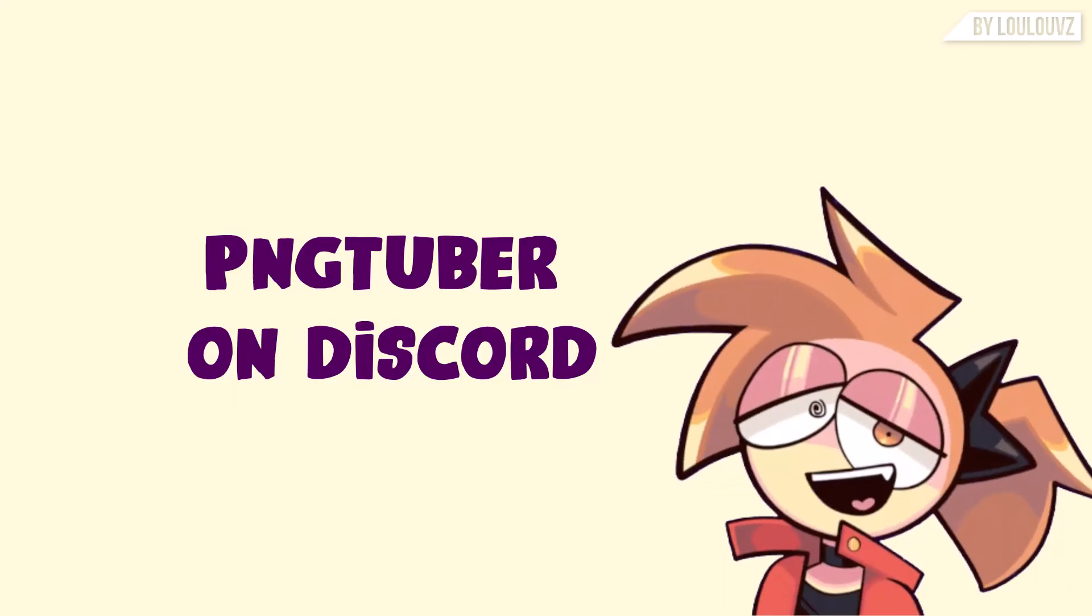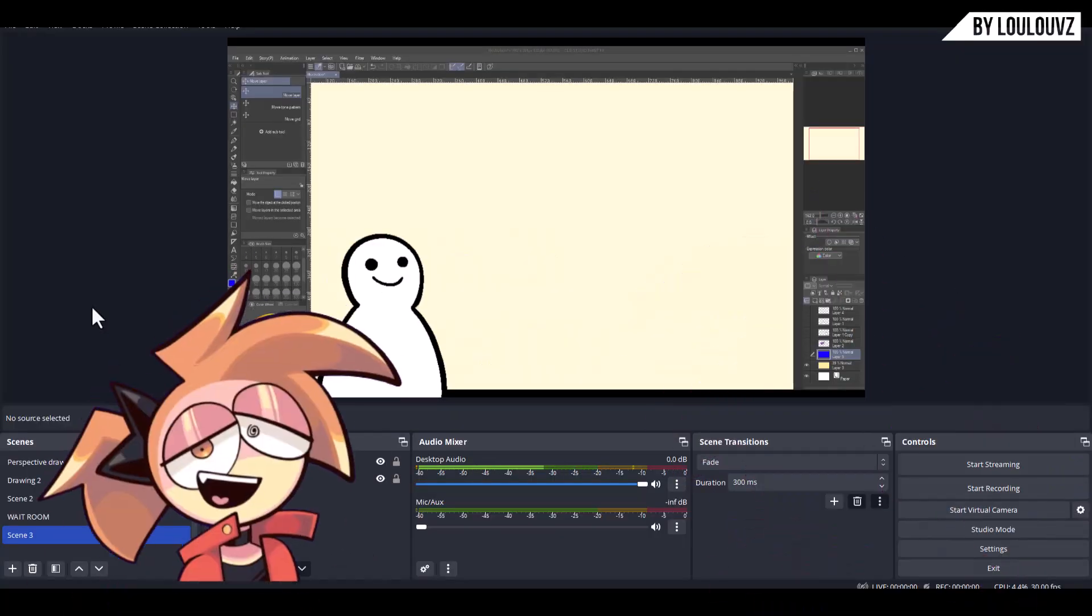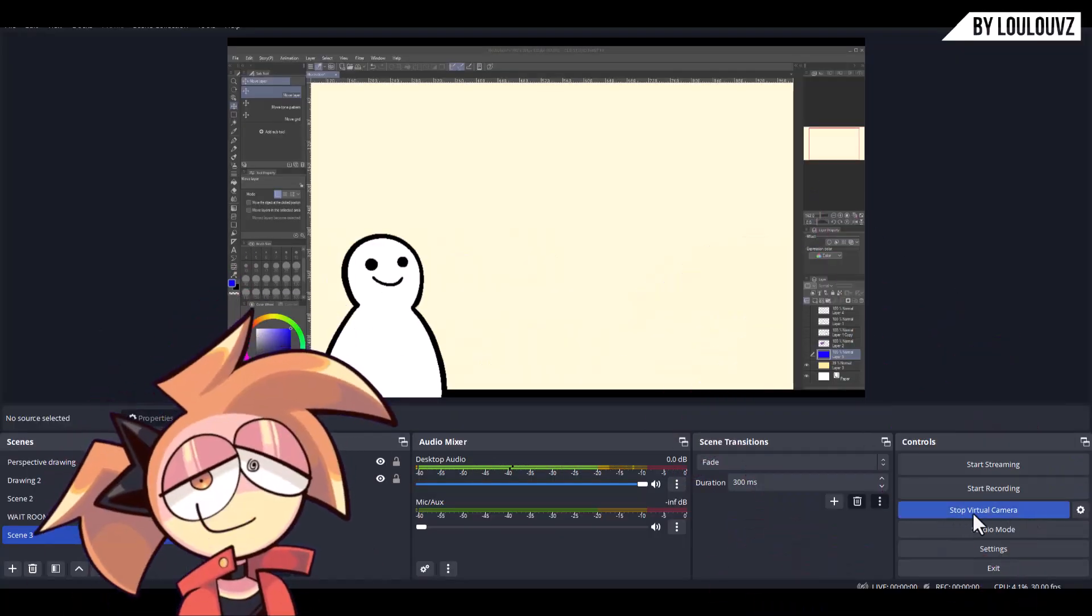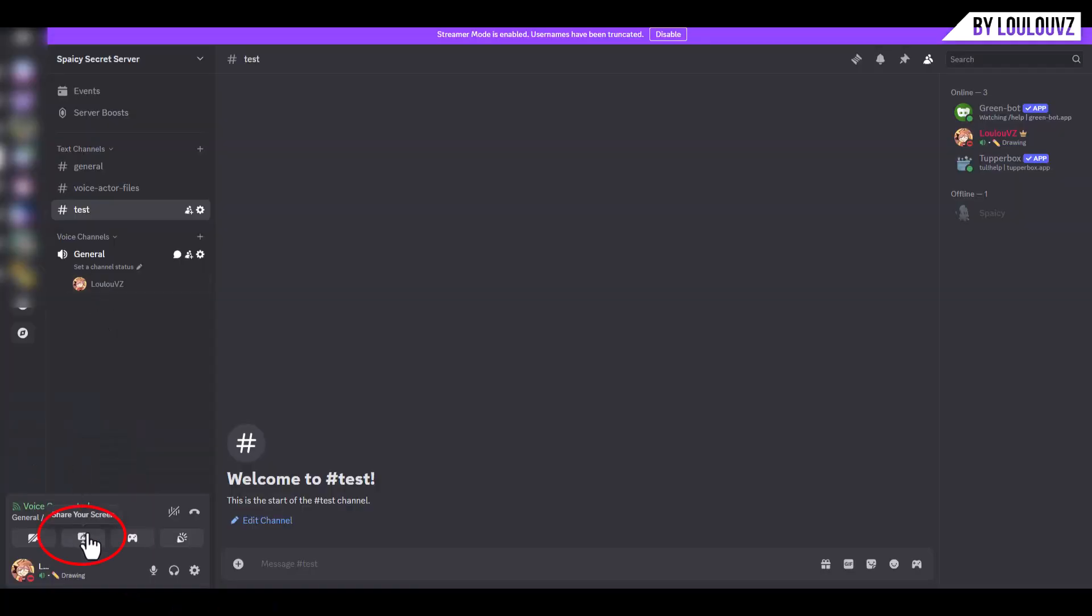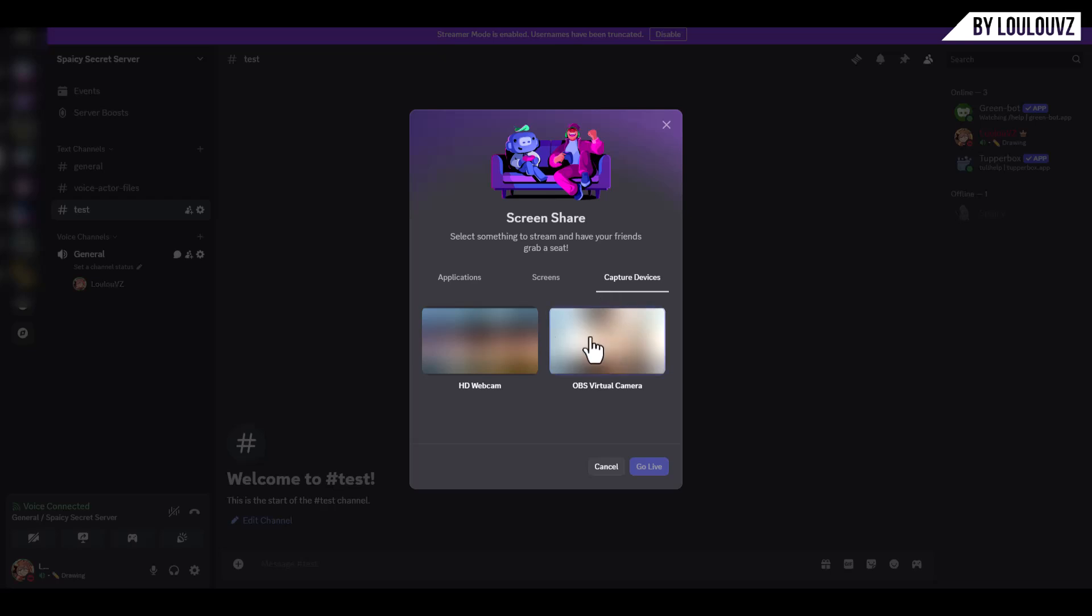Optional: Use your PNGTuber directly in Discord. In OBS, activate the virtual camera. In Discord, while in a call, select Share Screen, Capture Devices, Virtual Camera.